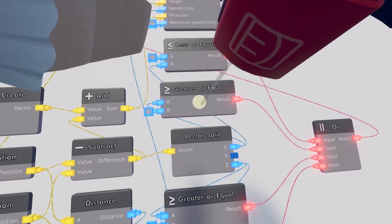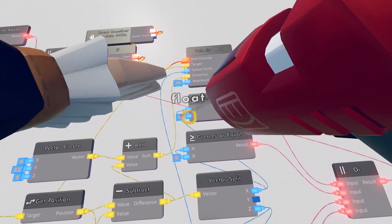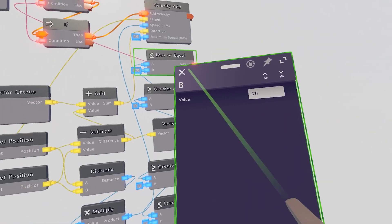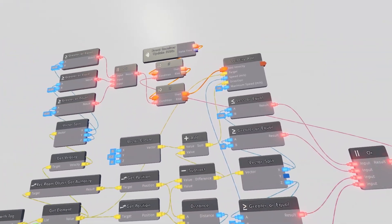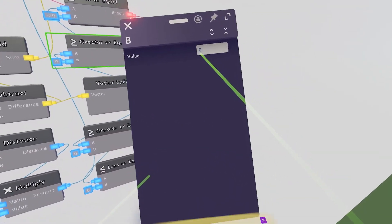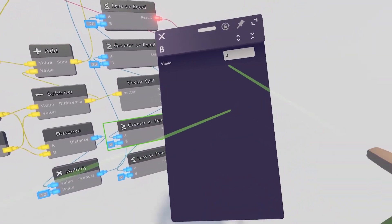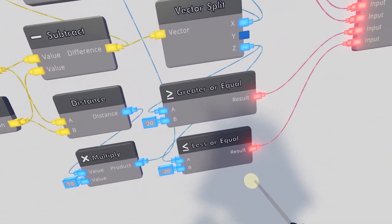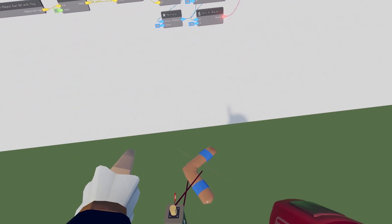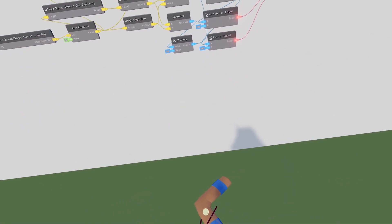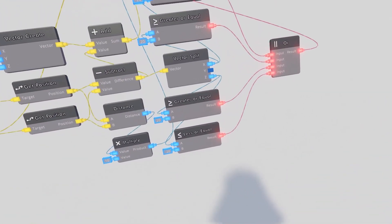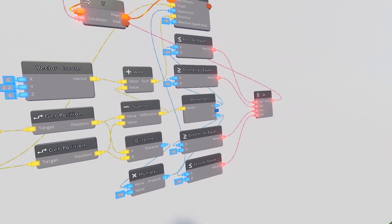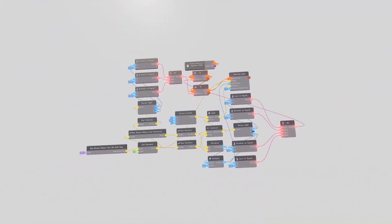Configure the B on the lesser equal to negative 20 — if the value is less than negative 20 it makes the condition true and sends the boomerang back. Configure the greater equal to 20 — if it's greater than 20 it also comes back. The reason we use negative 20 for the lesser equal is because of coordinates relative to the player's position — if it had any velocity with a positive 20 in the lesser equal, it would constantly fly at your face.